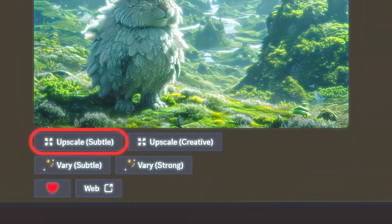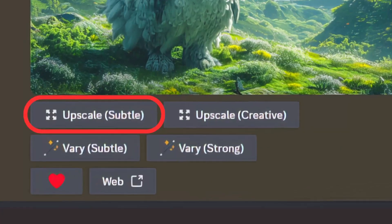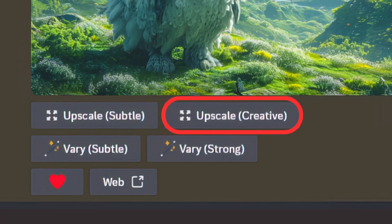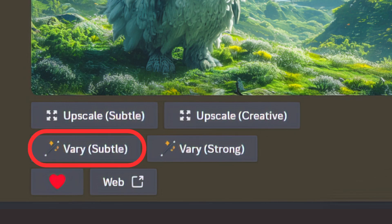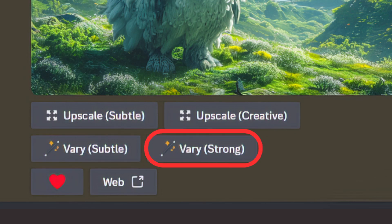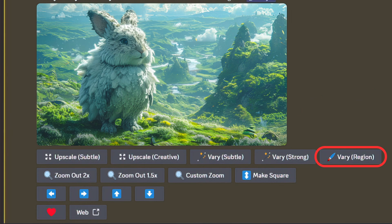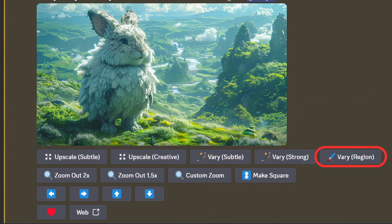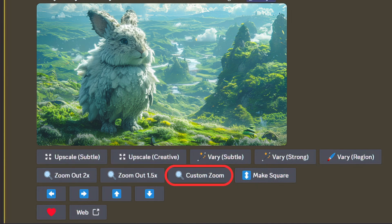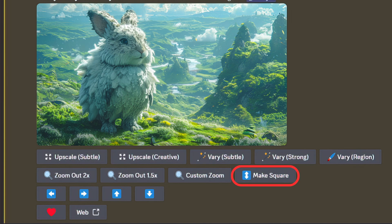Let's look at what all the fuss is about. Here are the features we had in version 6 alpha before the new release. With the January 24th update, we now have vary region — Midjourney's method of in-painting — two-button click forms of zoom out, a custom zoom, the make square feature, and four new pan buttons: left, right, up, and down.